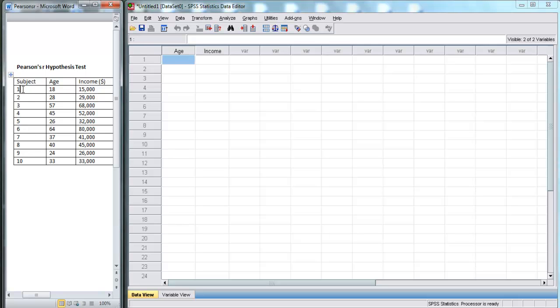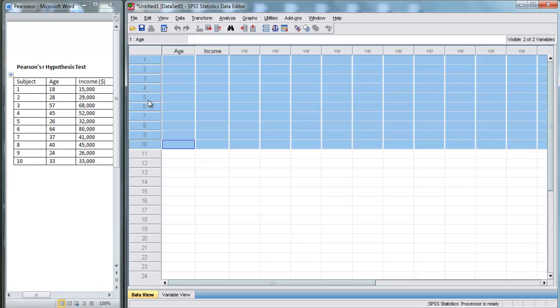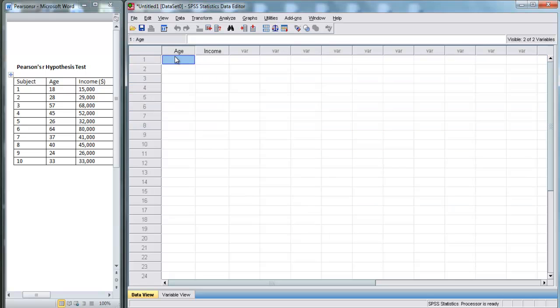Here we have 10 subjects. In SPSS, every row represents a different subject. We're going to enter in their ages and their income. Let's see how fast I can type this.